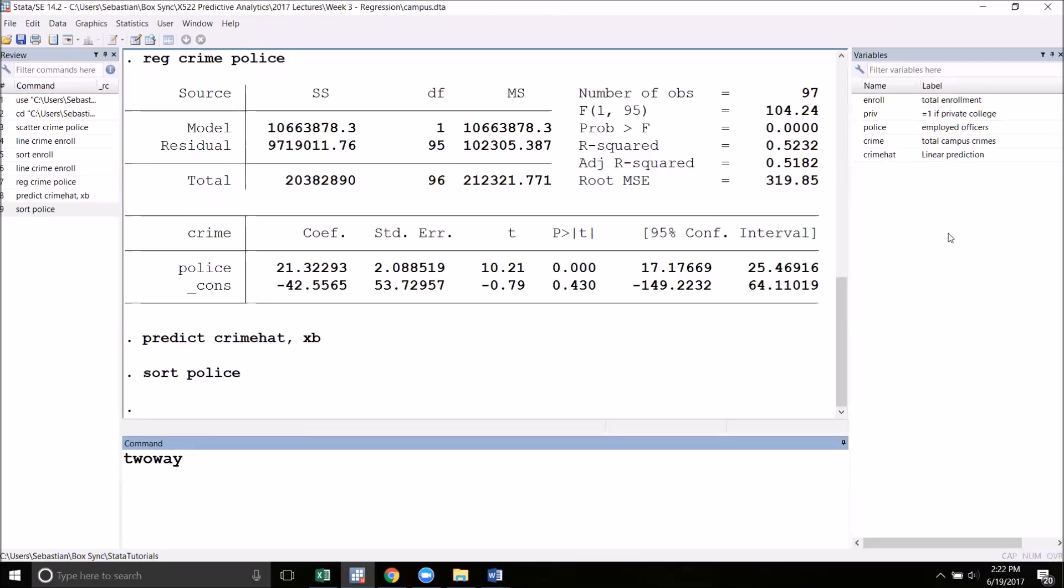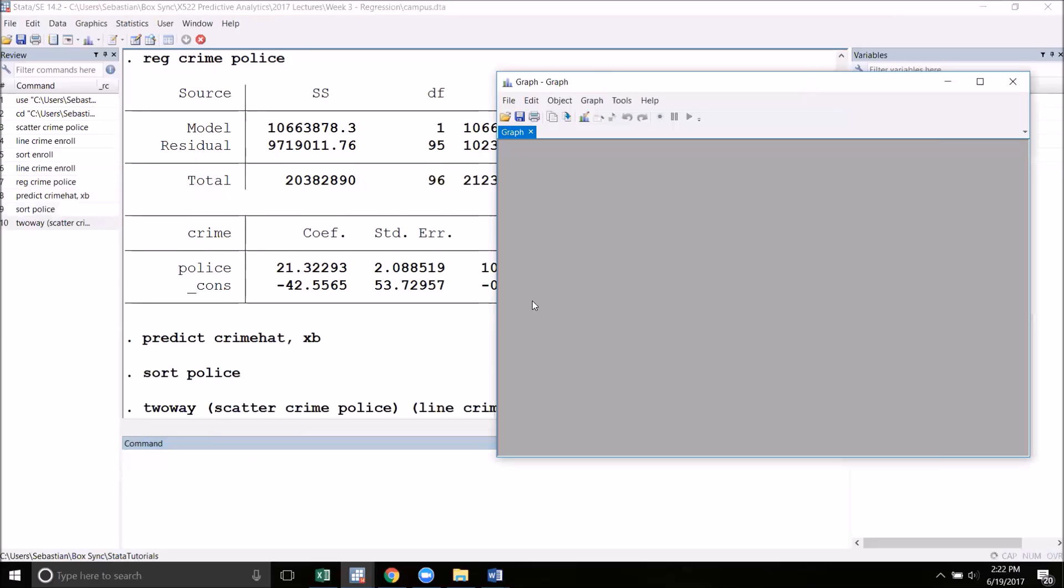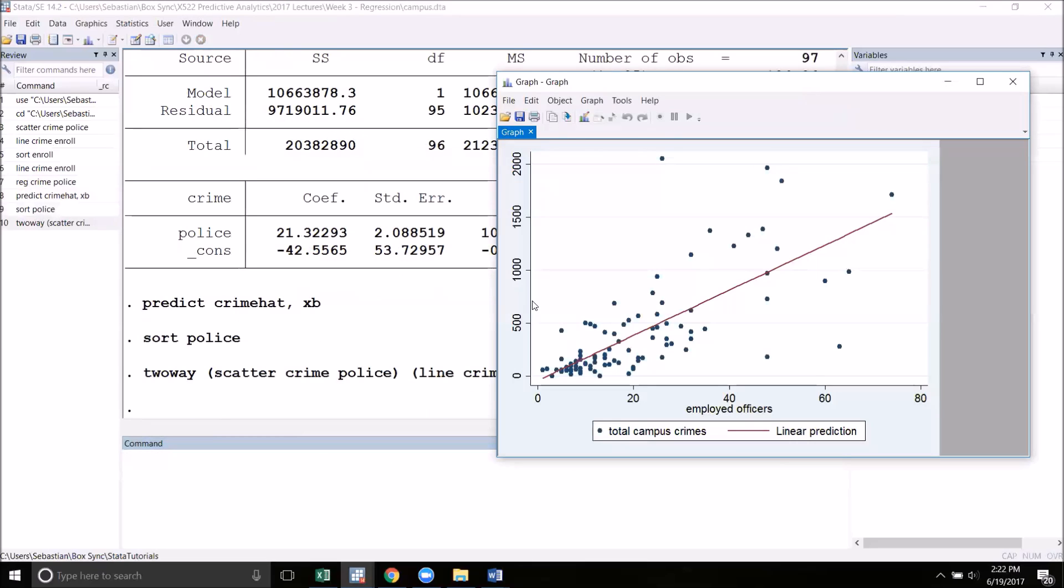While this command is called two-way, we can actually put as many graphs together as we want. Creating the graphs is as simple as it was before. We simply put them inside parentheses. First, I'm going to make my scatter plot of crime and police, and then I'm going to make my line graph, but this time of crime hat, the predicted values, and police. When I run this, I now get both the scatter plot and the line graph on a single axis, exactly what I wanted.